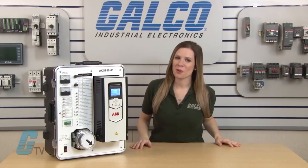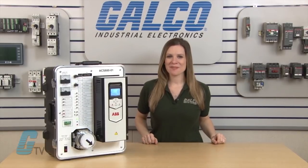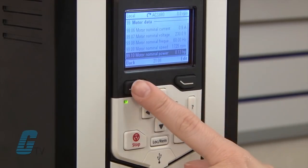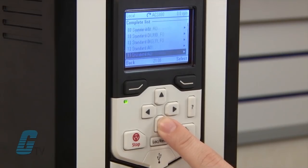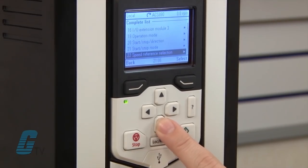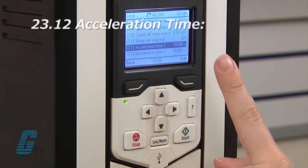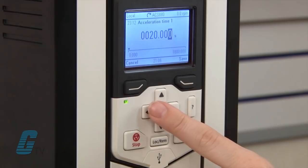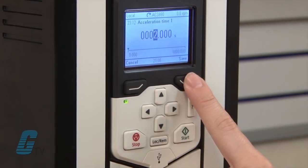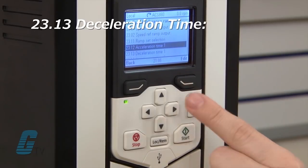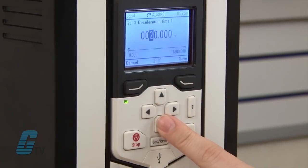Before I start the motor, I would like to change my acceleration and deceleration time. This can be found in parameter group 23. I can press the left soft key to go back to the parameter groups and scroll to this group. I will scroll to parameter 23.12 for acceleration time and change the value from 20 seconds to 2 seconds. I will then press save and go to parameter 23.13 for deceleration time, changing the value from 20 seconds to 5 seconds, and press save.